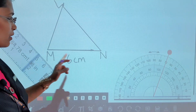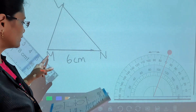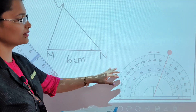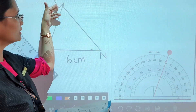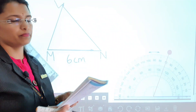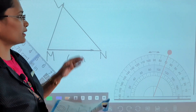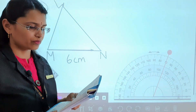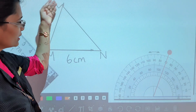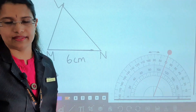So children, first draw MN equal to 6 centimetres. Then take your protractor, keep your centre point of the protractor at M, and then draw 70 degrees. We are drawing on the right side, so take right-side 0. Then from right-side 0 to 70, take the measurement and draw ML equal to 5 centimetres. Then put a point and draw this side — this is the third side of this triangle. Then join LN. Understood?